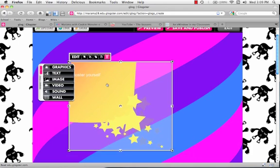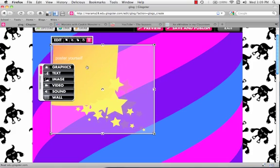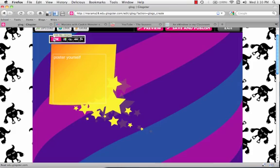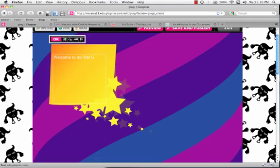We'll move our little element up in the corner and we want to edit it to change the text. So we'll call this, welcome to my first Glog.